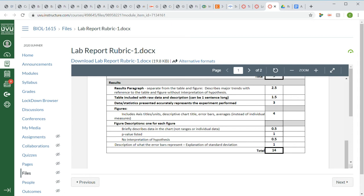Next up we have our results. The results paragraph is where people tend to miss the most points on their reports. It's really not a hard section to write, but there are a lot of little bits and pieces that people forget. Notice it is worth 14 points out of 50, so that's about 30% of your grade for this assignment. Pay attention to all the little details and you'll be fine.